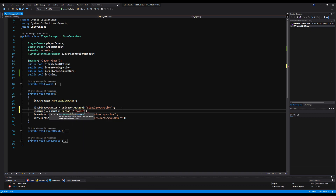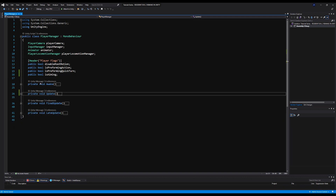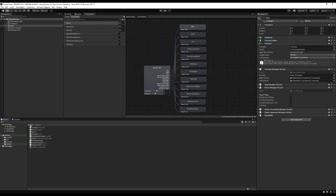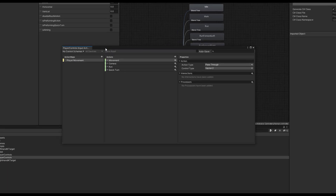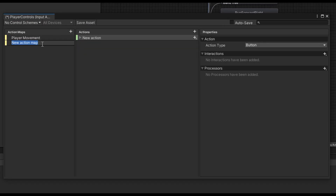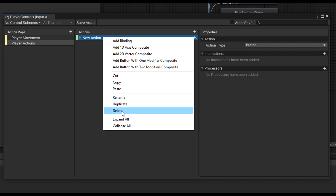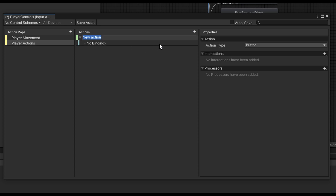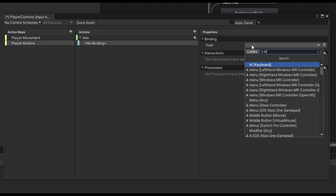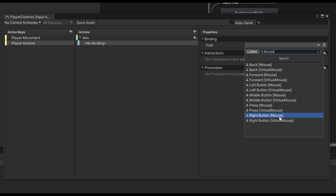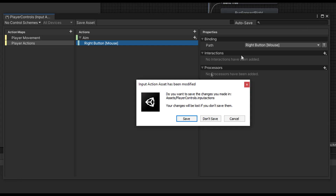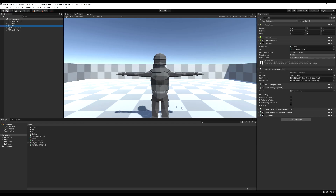This is on the update function of the Player Manager. Now let's make an input on the Input Manager that enables or disables aiming. Go to the player controls object, add a new action map called Player Actions, and inside it make a button action called 'aim'. I'm going to assign the right mouse button as the binding, so holding right mouse puts us into an aiming stance. Save that and open the Input Manager.